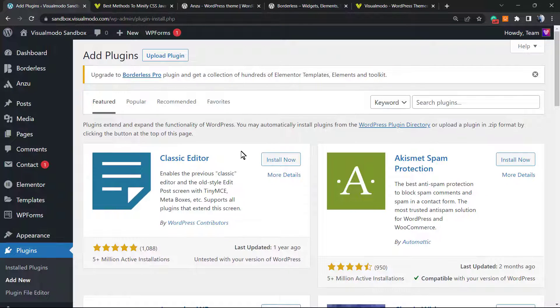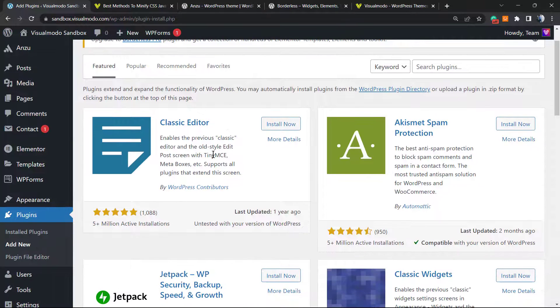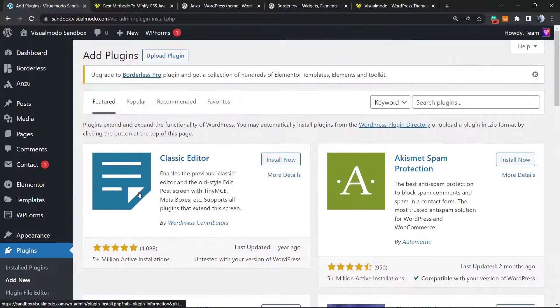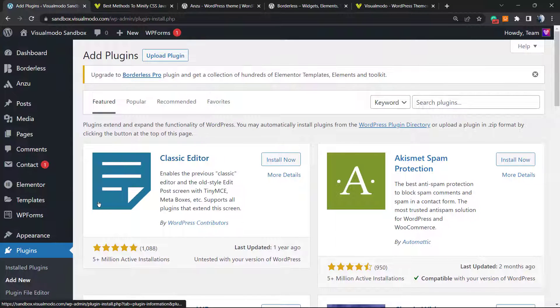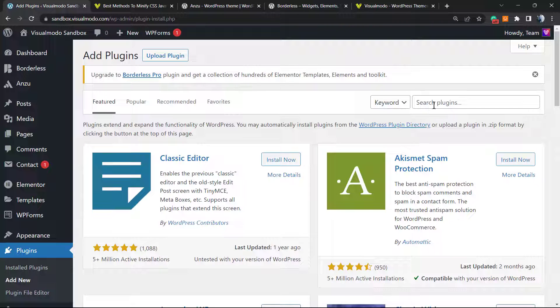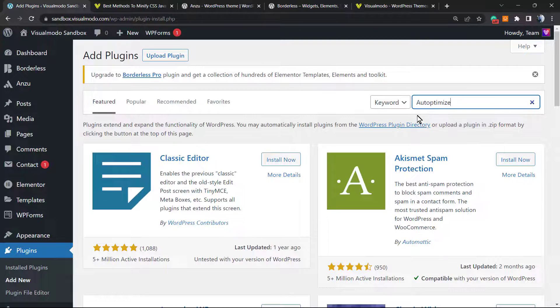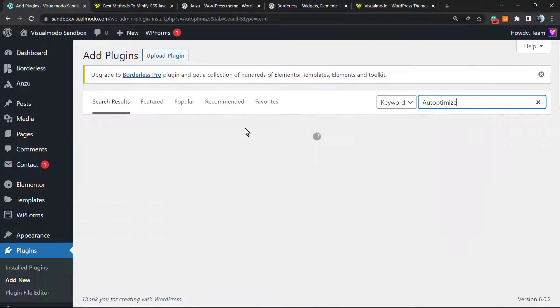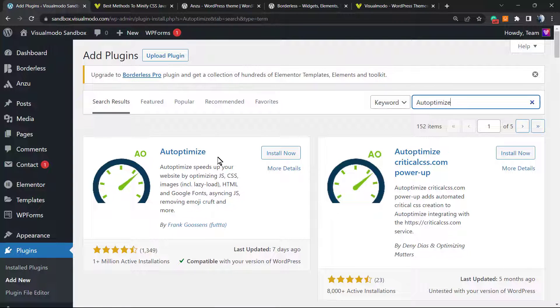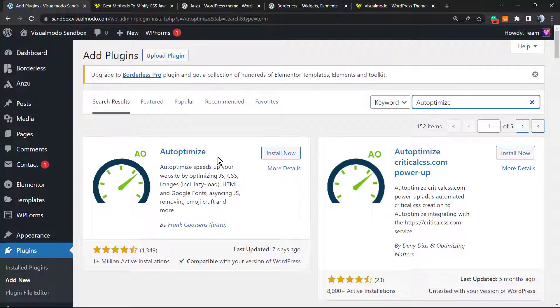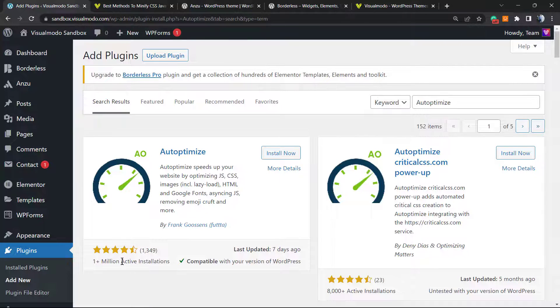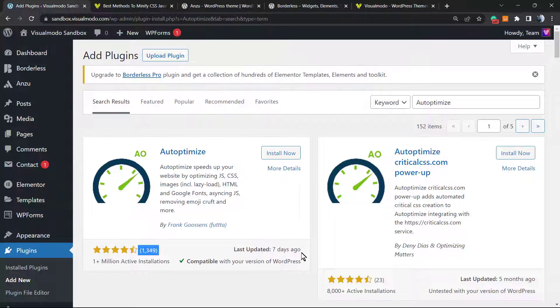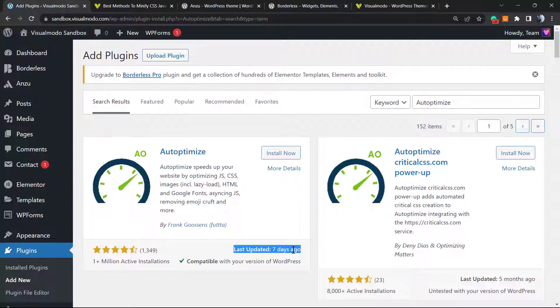So WordPress dashboard, left sidebar of menus, Plugins, Add New. Into the search field at the upper right corner, we're going to type Autoptimize. What is this? This is an amazing plugin to make your site load faster. As you can see, it's very well known, it's active in 1 million websites, is compatible, has been updated seven days ago. This is a very important part.